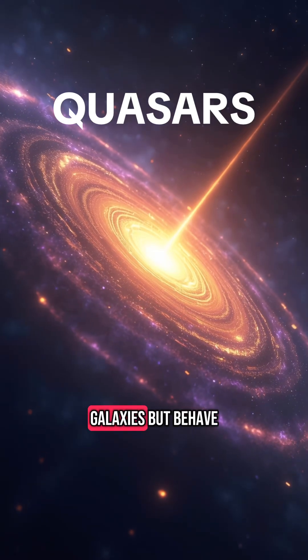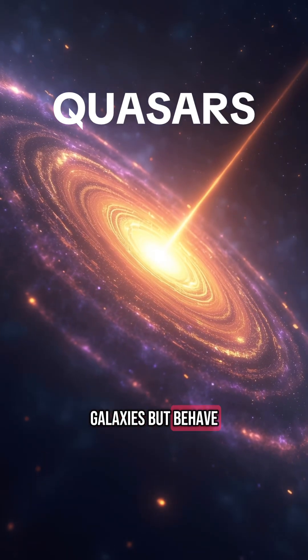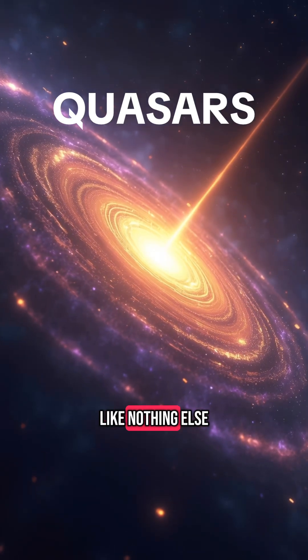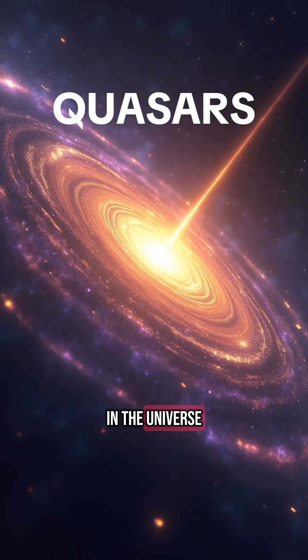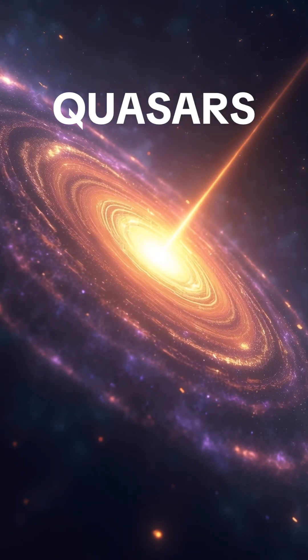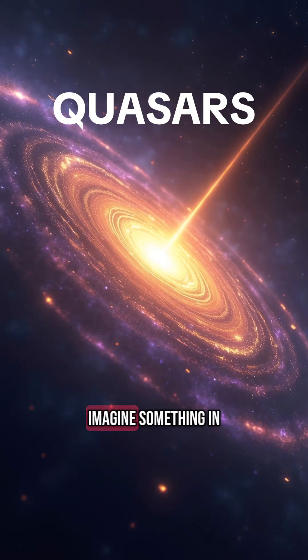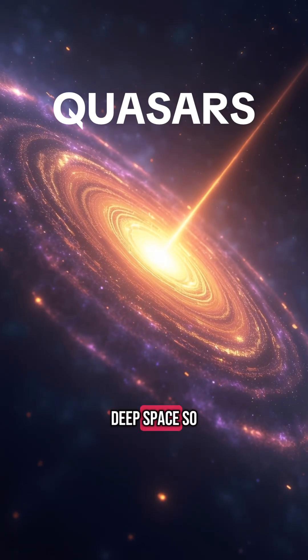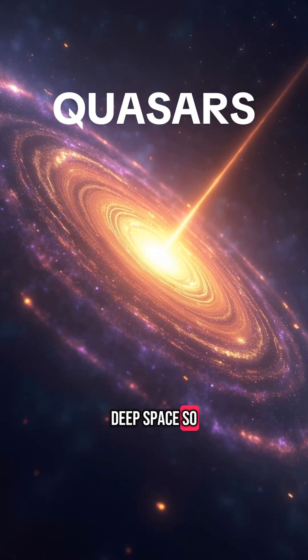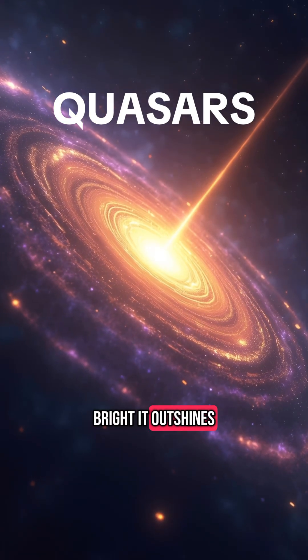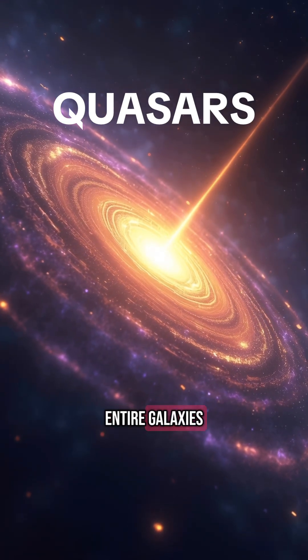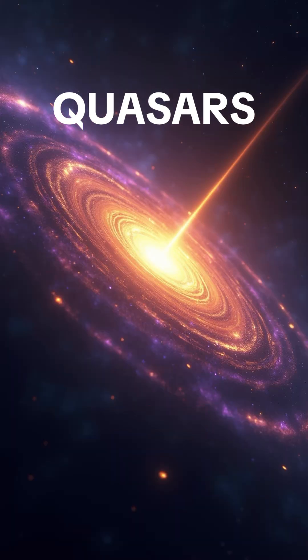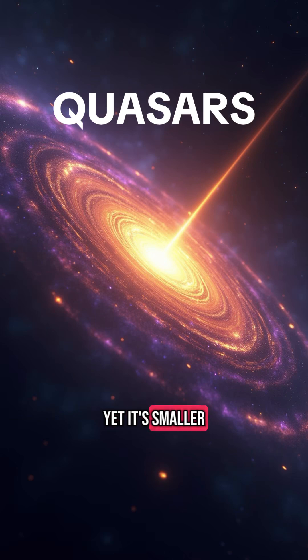They shine like galaxies, but behave like nothing else in the universe. Imagine something in deep space, so bright it outshines entire galaxies. Yet it's smaller than a solar system.